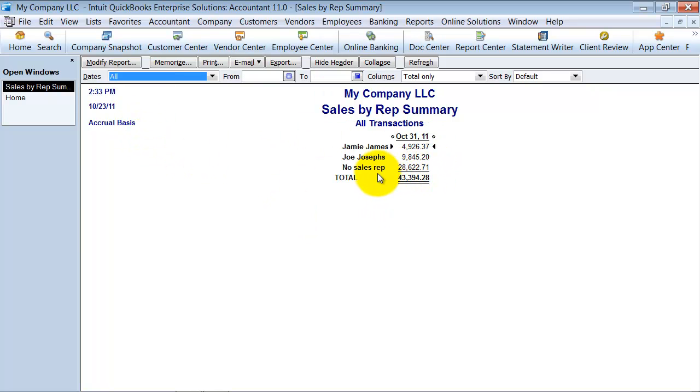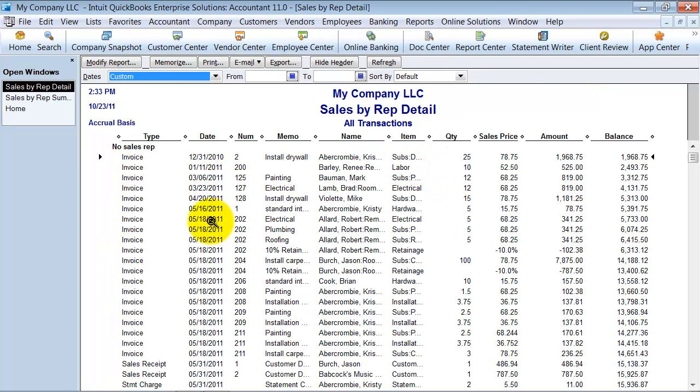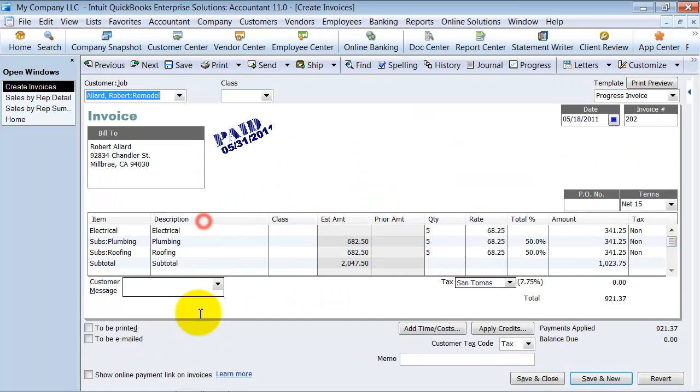First things first, this report is nice because I can see which invoices don't have a sales rep assigned to them. So if they all should, I can double click on this amount here, go in and edit and say who the sales rep is.